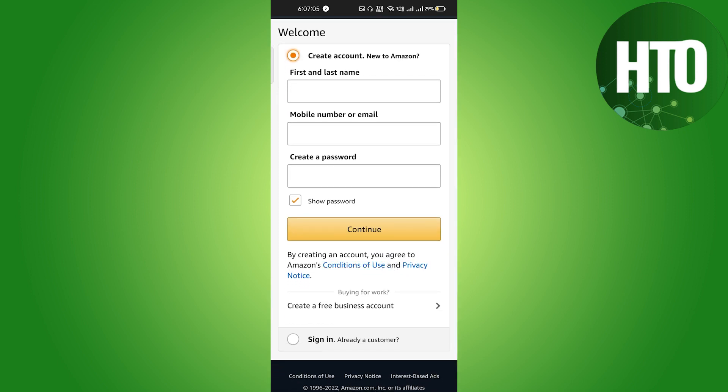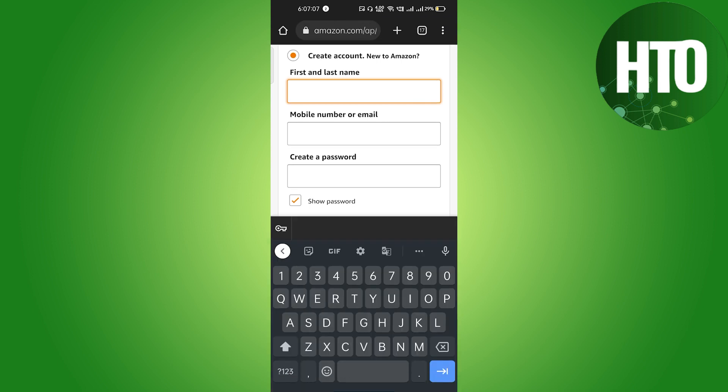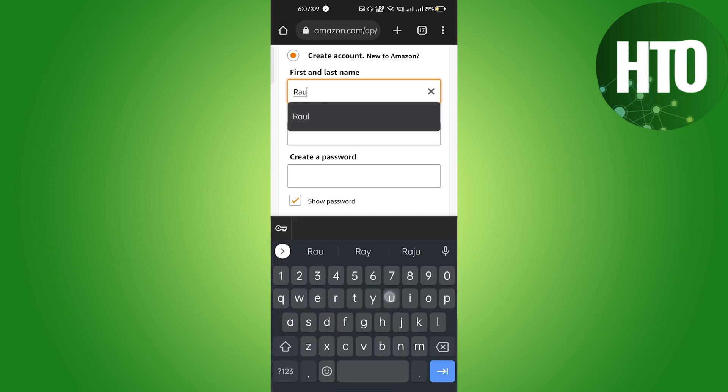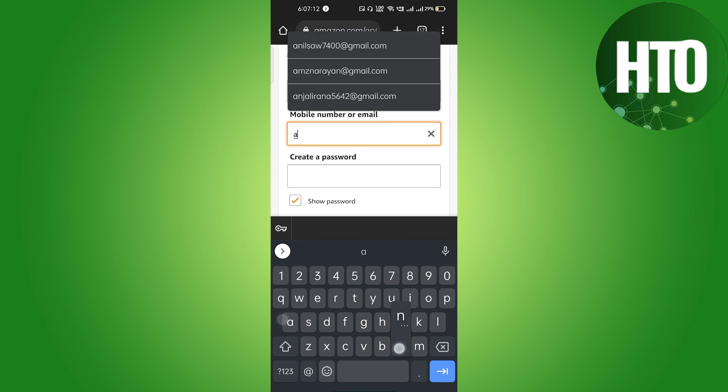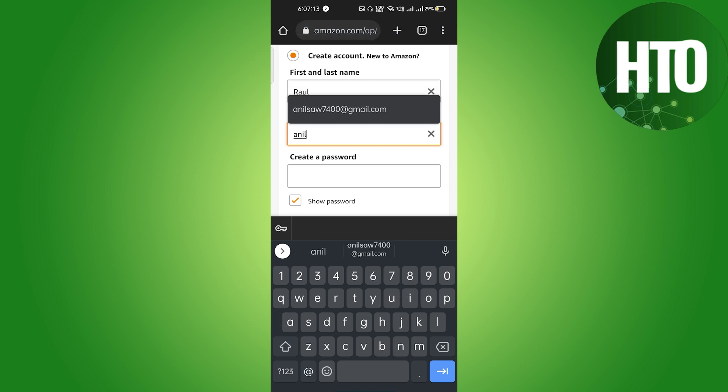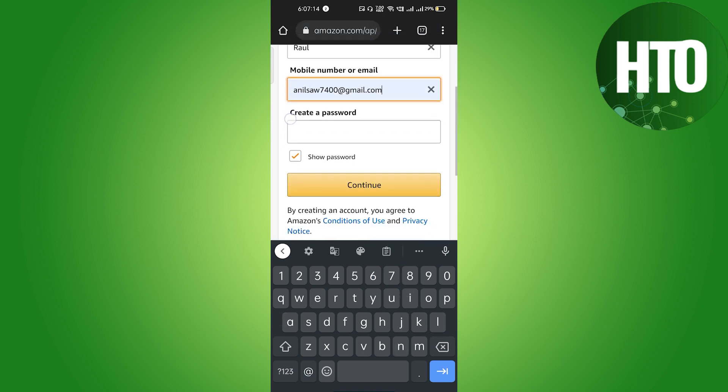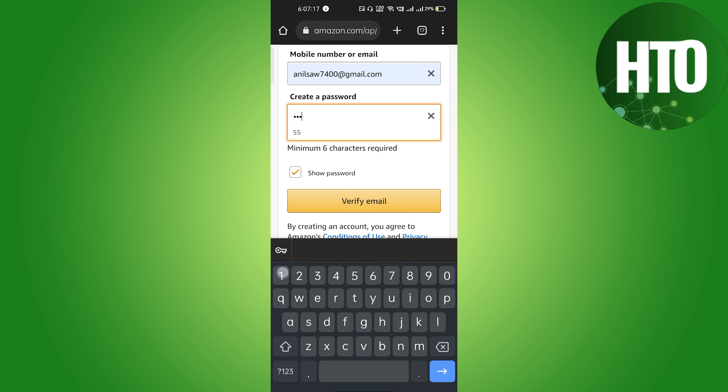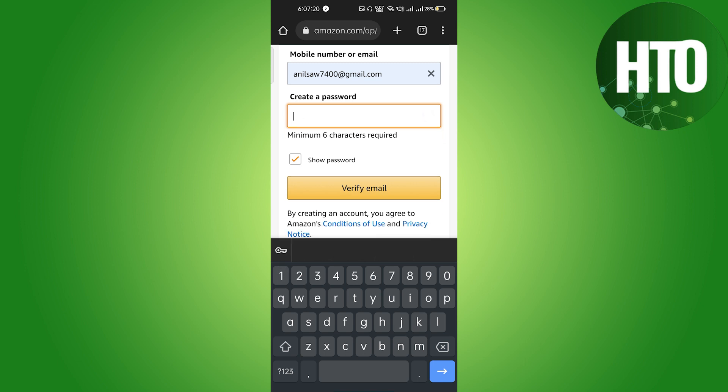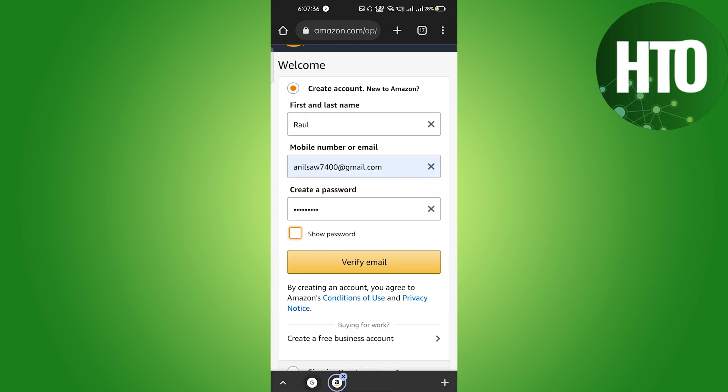So you have to just enter your first name, so I will just enter my first name. And here the email address, I will just enter my email address. And after that you have to enter the password, right? So just let me show you, let me just enter my password.